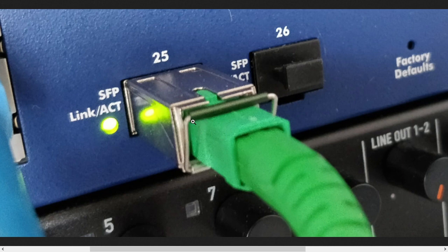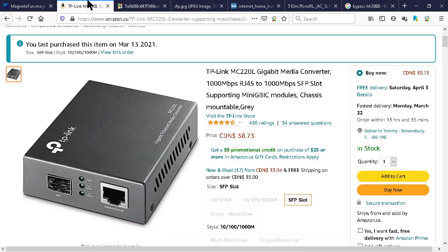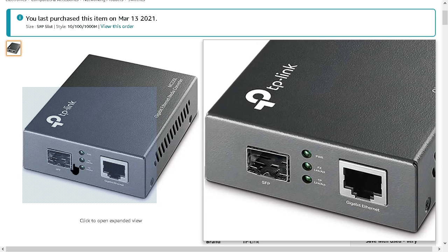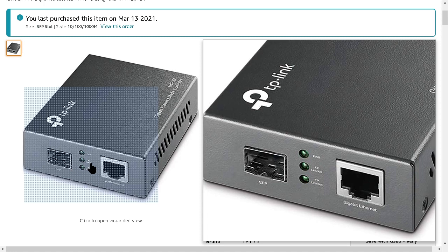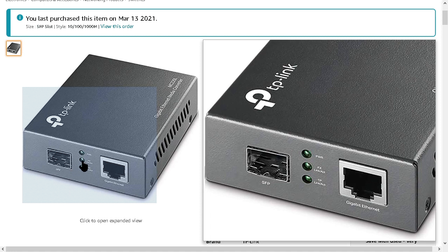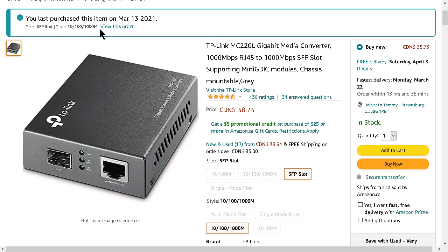So you pop it in the SFP to Ethernet converter and when you power that up, the middle light that corresponds to the data link on the SFP side will take about one to two minutes to go green solid.